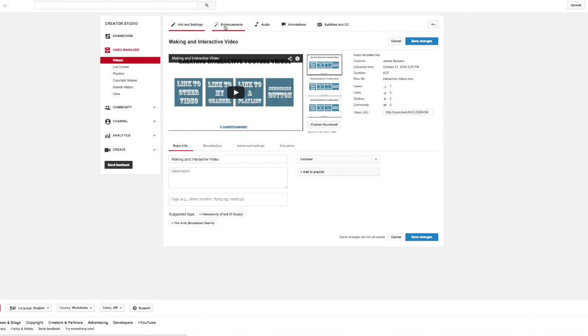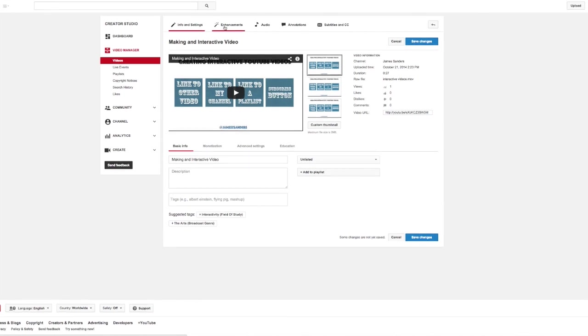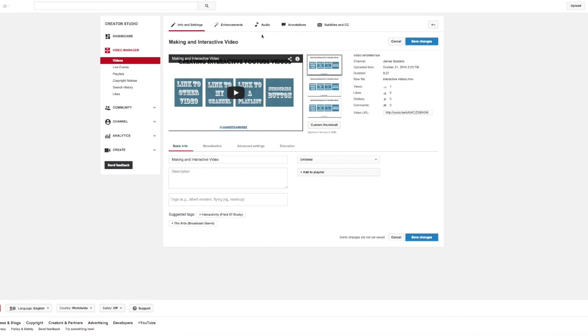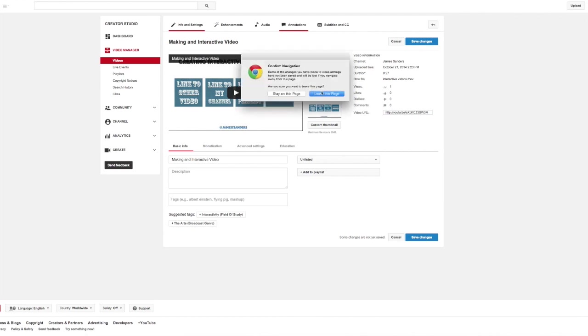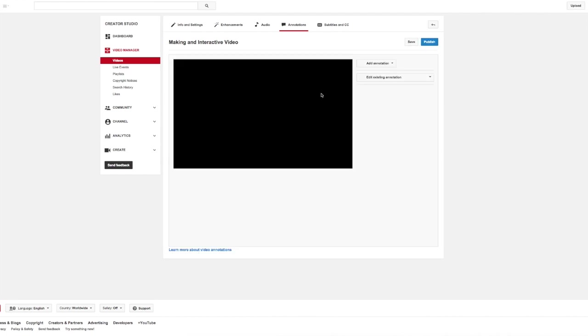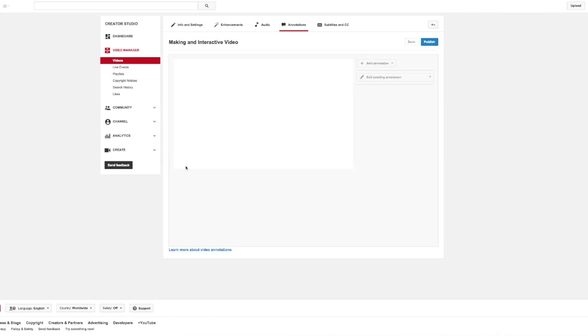We're going to ignore enhancements. Enhancements, think of them as Instagram, you can change the look and feel of the video, some sounds, audio, you can add additional audio tracks. YouTube has a whole library of copyright free tracks that you can add. But for the sake of this, we're going to be looking at the annotations. Annotations is where all the interactivity resides. So let's go ahead and leave this page and open up annotations.